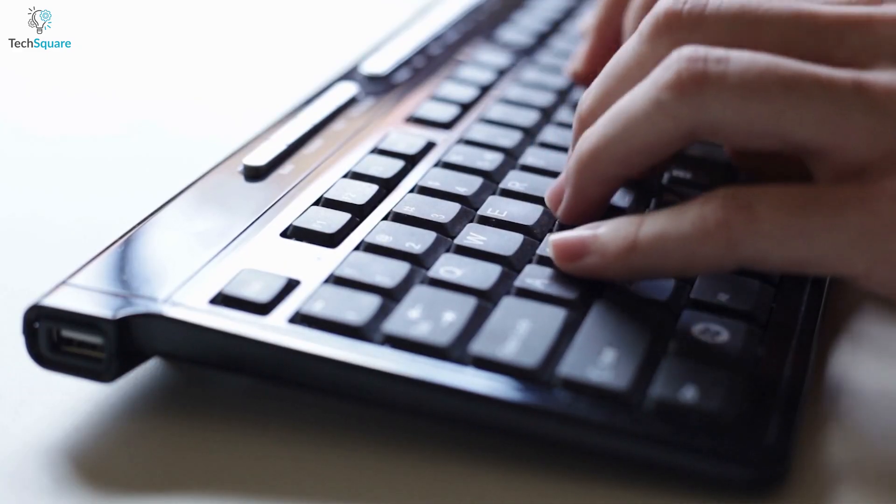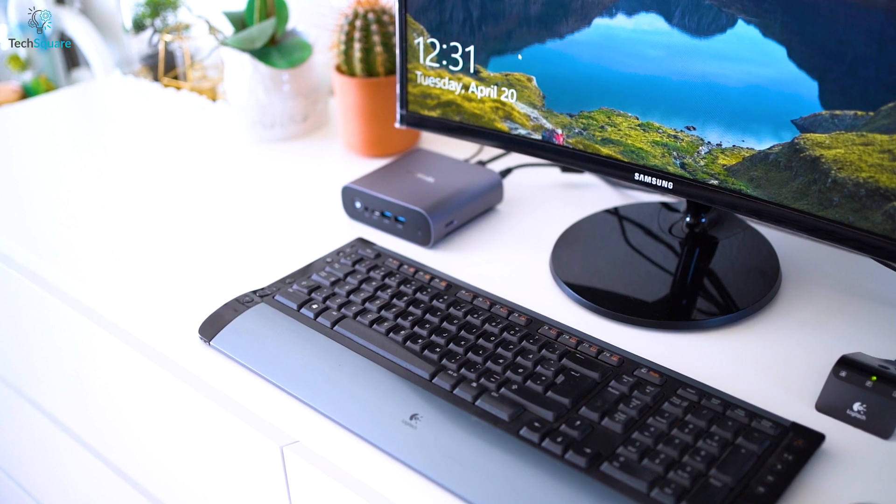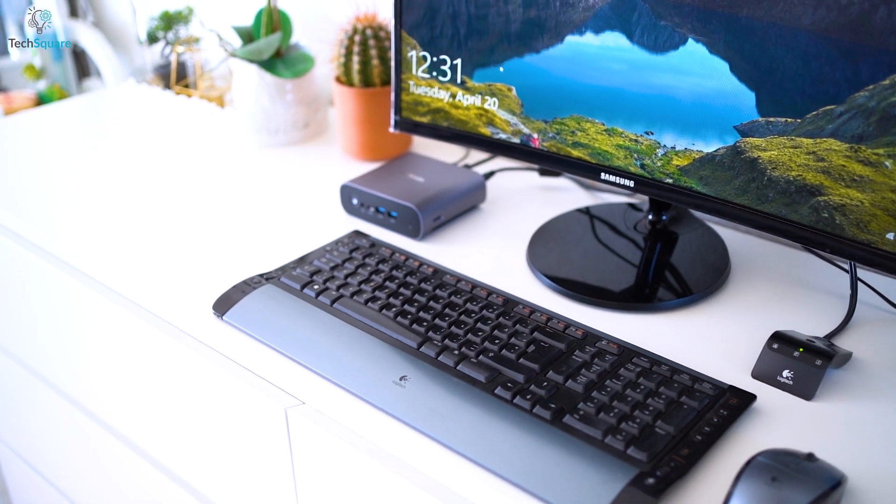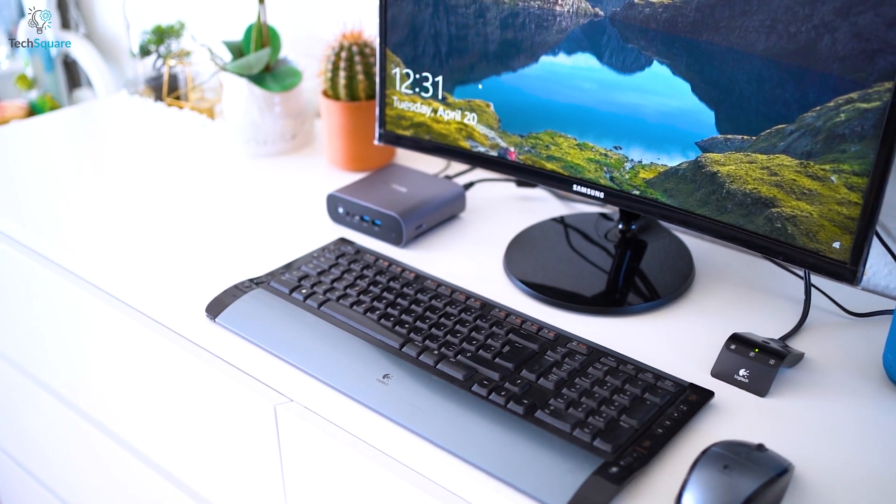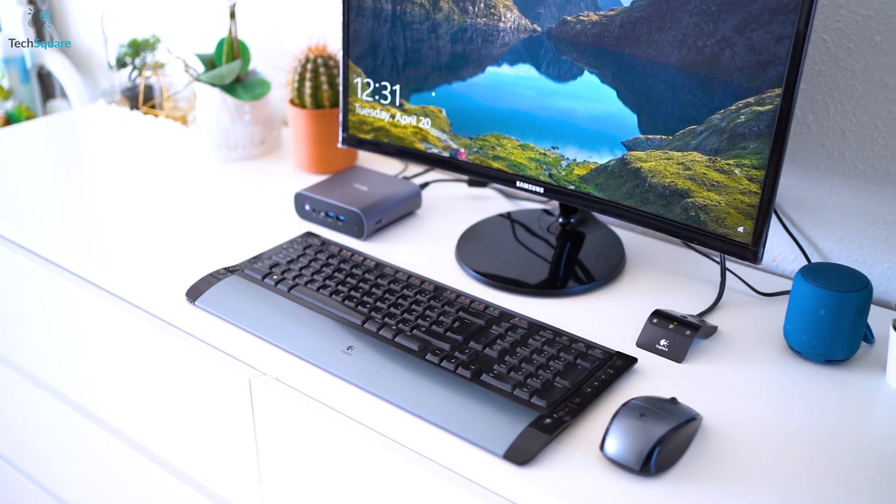Moreover, you cannot upgrade your mini PC, so this might cause lagging in long-term usage. And if you want to upgrade after a few months, the only way would be buying a new one or upgrading to the desktops.